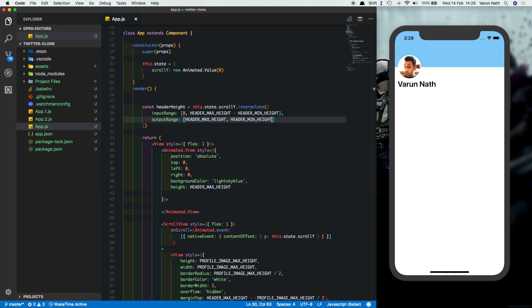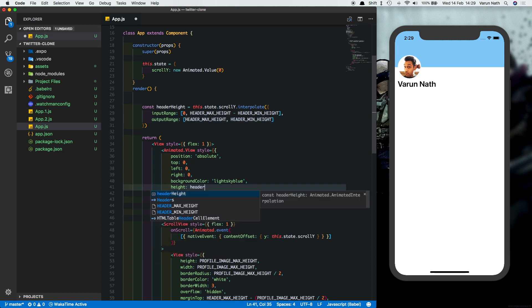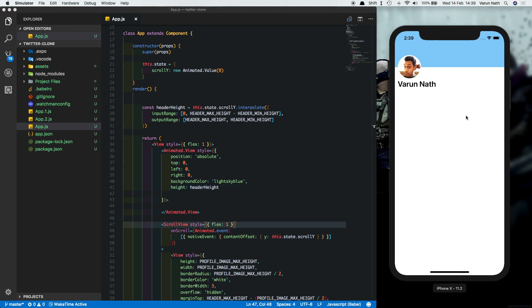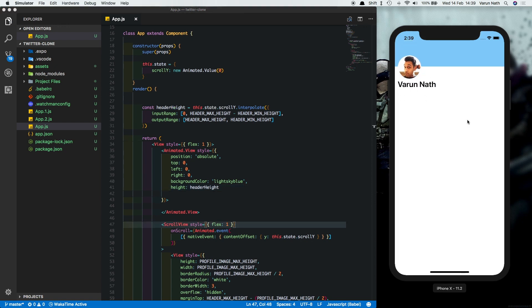So in our styles.header, let's change this height to the header height constant that we created. Let's save this out. If you test this out now, you'll notice that you're not getting the performance that you're expecting.